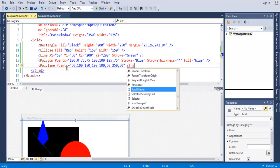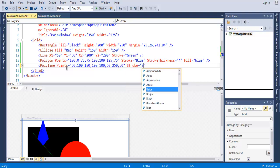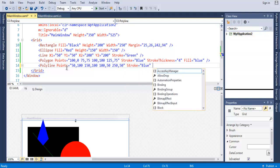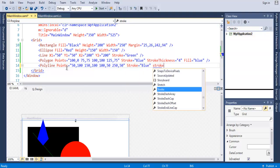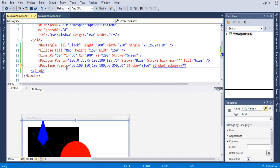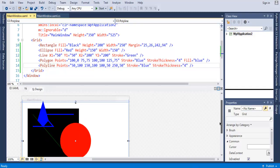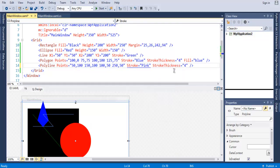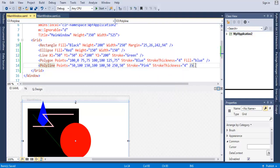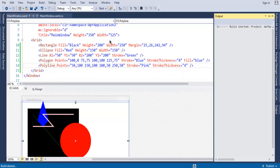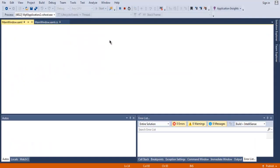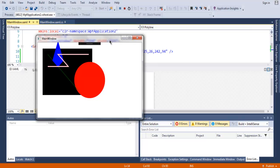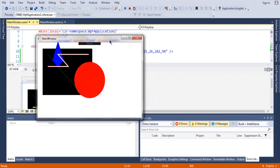Then you have Stroke equals to blue, and then we have stroke thickness set to 4. On the designer you'll find your polyline point something like this. You can change the color here, you can choose pink color so that it looks a bit different. Now let's run it and we have our five elements which we can use for 2D graphics. We have our rectangle, ellipse, line, polygon, and polyline.